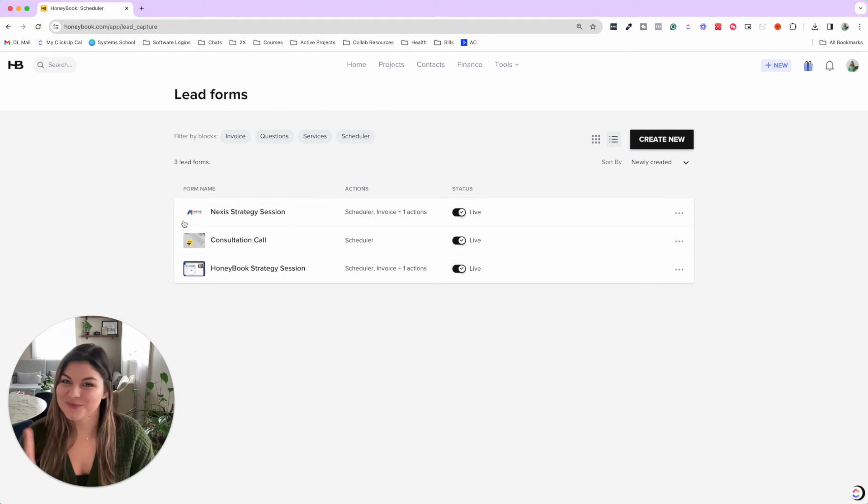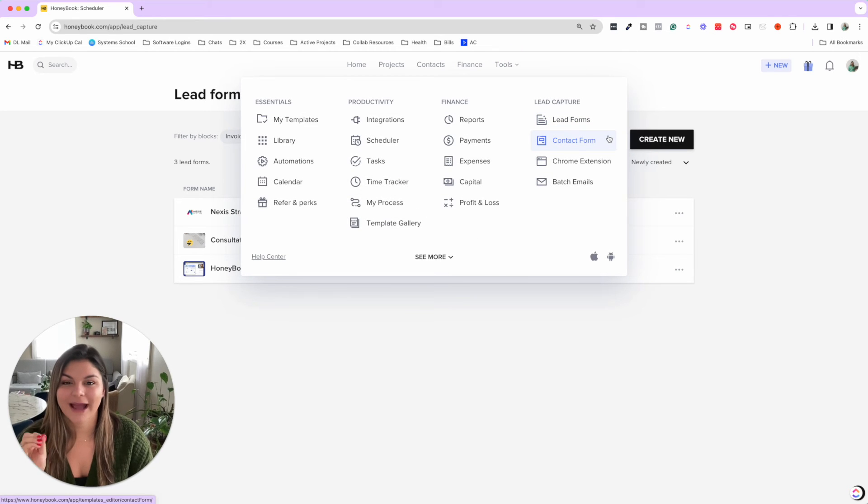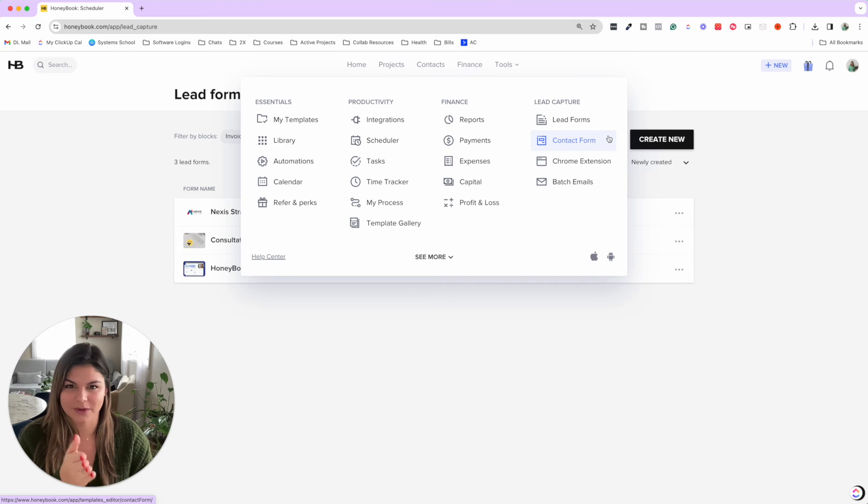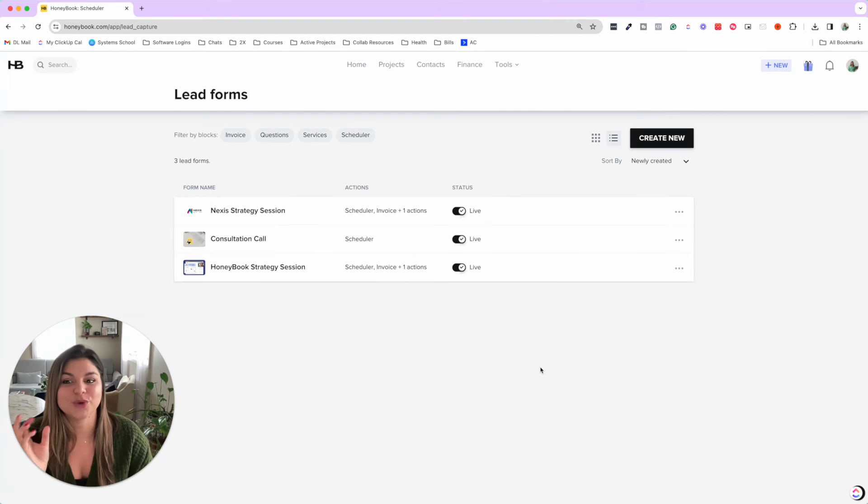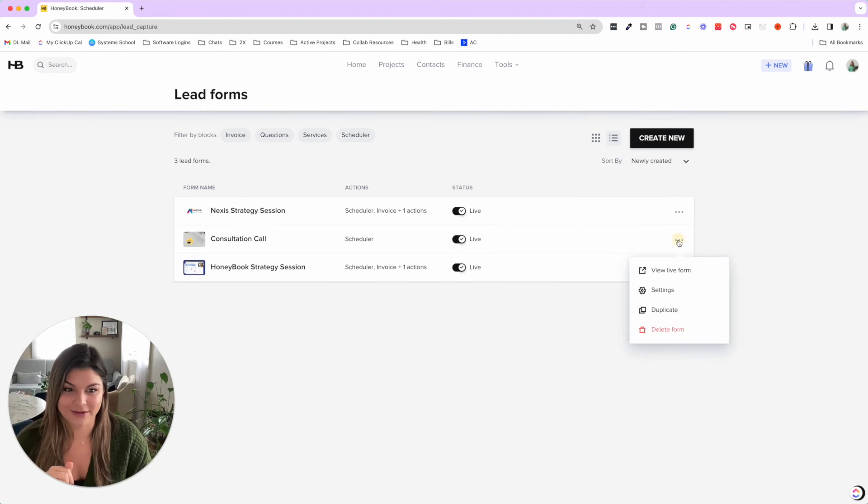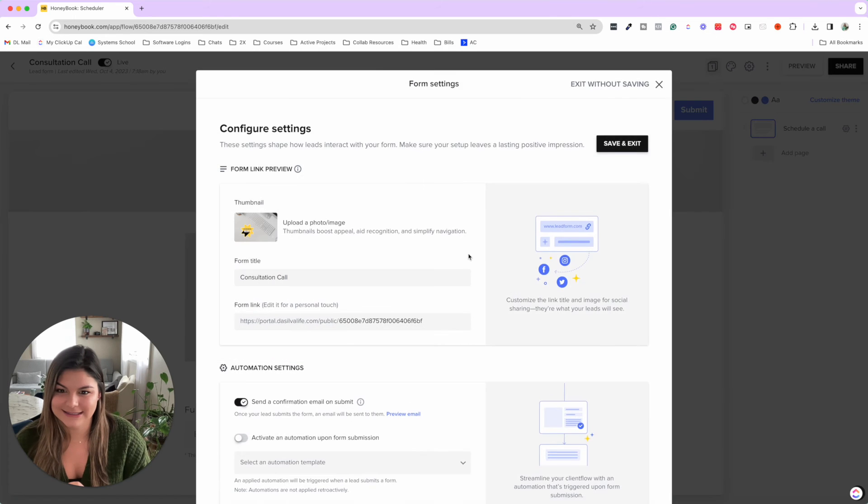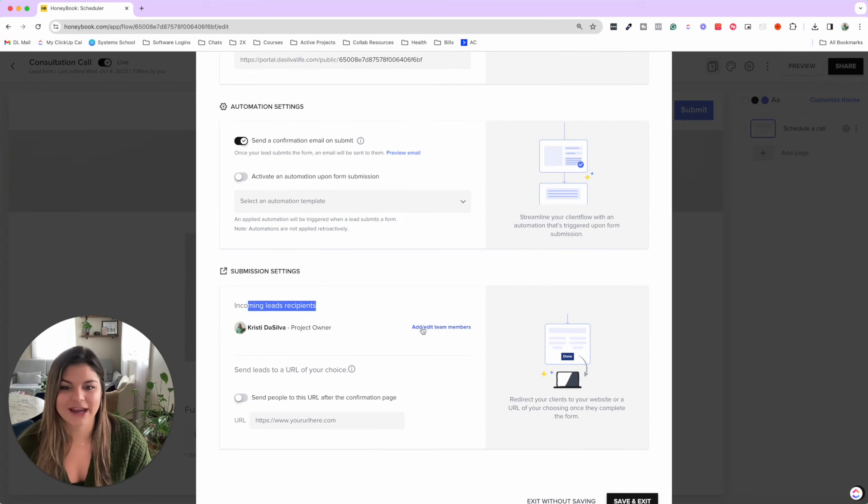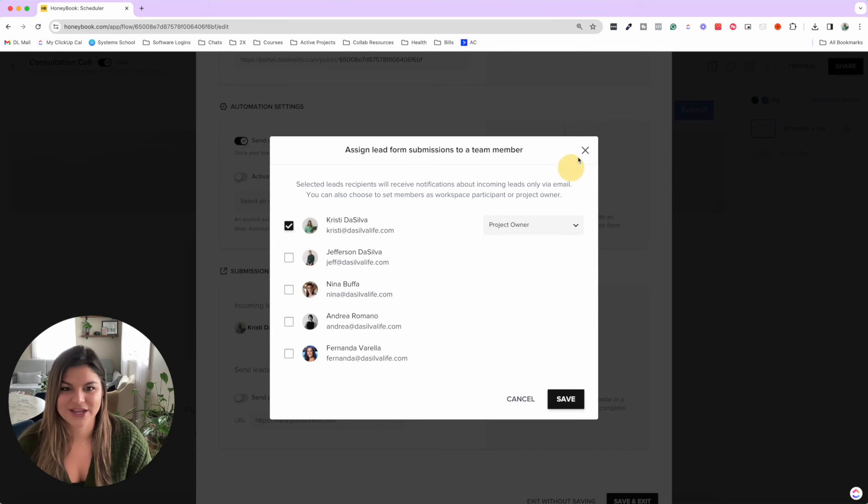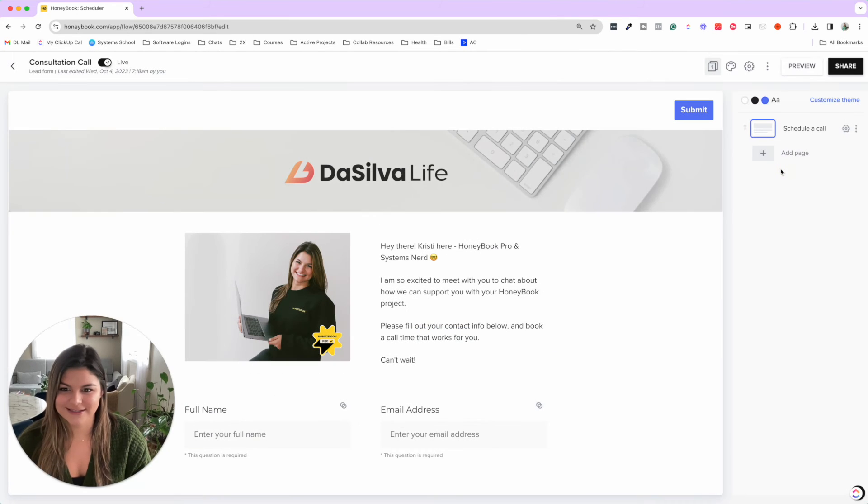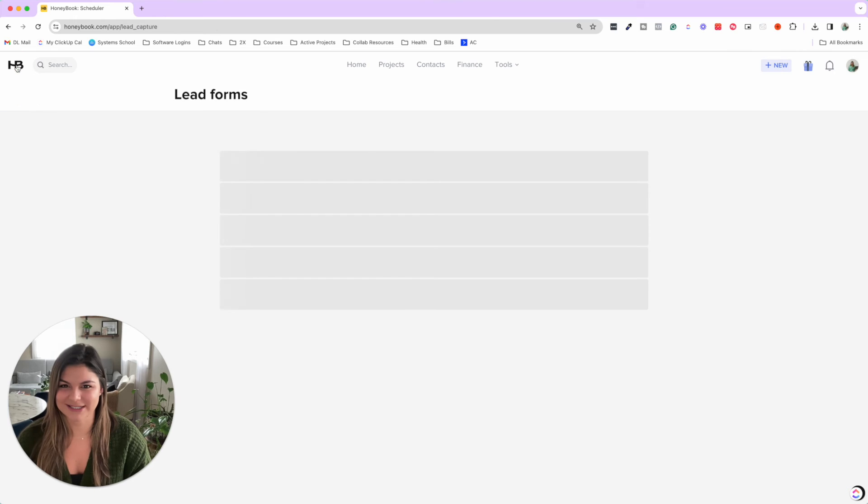Two more points I want to share with you. Just like I mentioned about the contact form, how you can actually assign specific projects to team members when a contact form comes in, you can do the same thing with lead forms as well. So if you come into a lead form and you go into settings, you can then see incoming leads recipient and then you can add and edit team members there. So same thing as contact forms, now that's available for lead forms, which is super exciting.